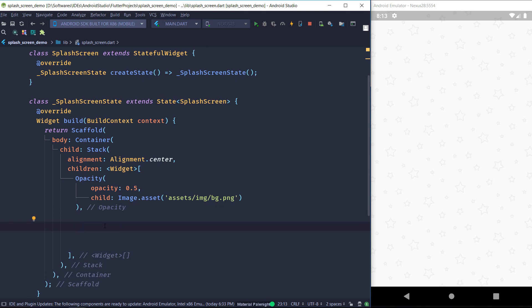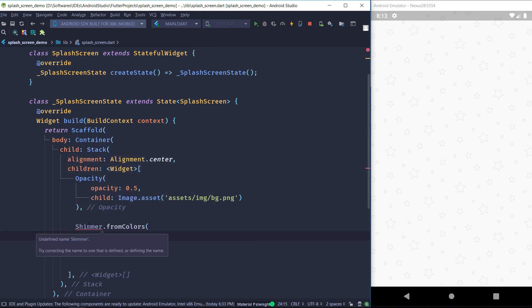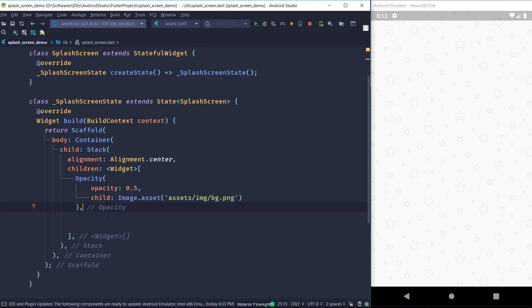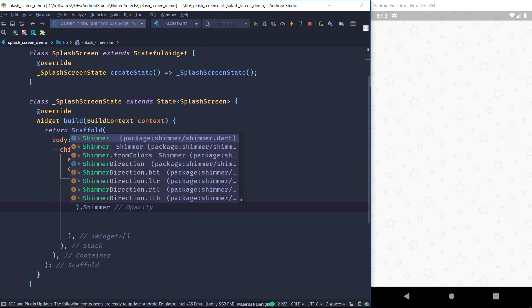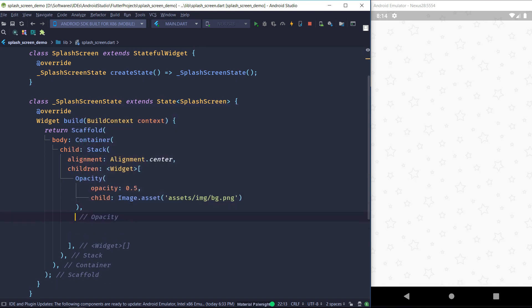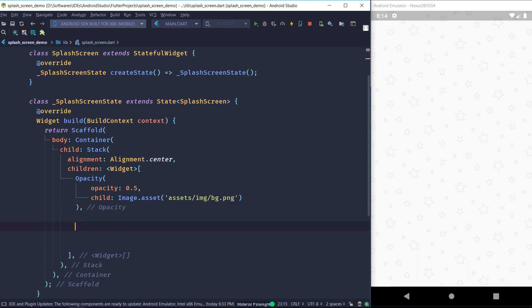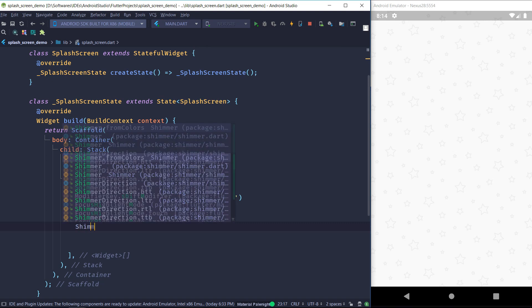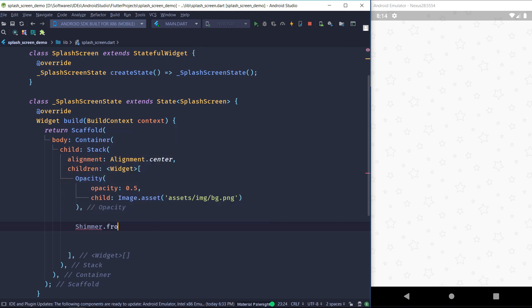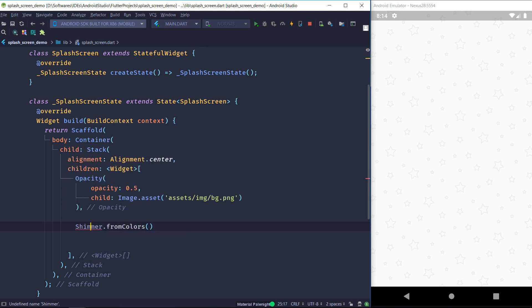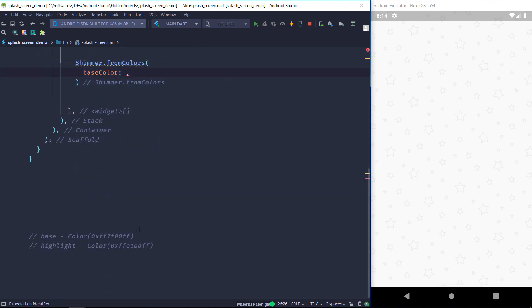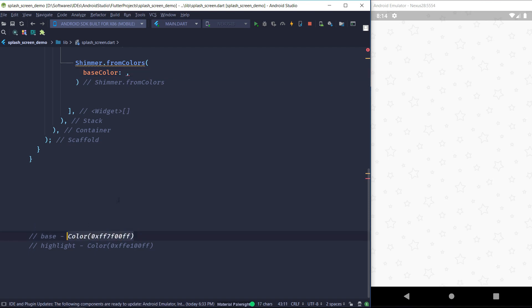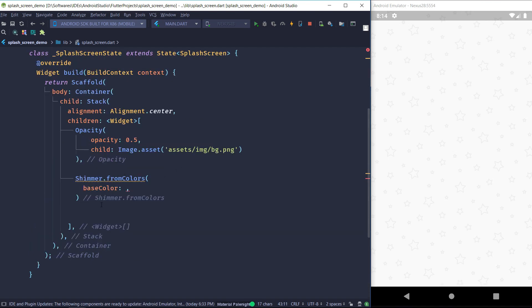So here we are going to be using the shimmer animation. So the shimmer package is really easy to use. All you have to do is wrap your widget inside the Shimmer.fromColors widget and pass it the base color and the highlight color, and it will take care of the rest. This is why I love this package. It's really easy to create shimmer effect with it. Inside the Shimmer.fromColors, I am going to be passing my text widget. So I have already picked out the highlight and the base colors, but you can pick anything you want.